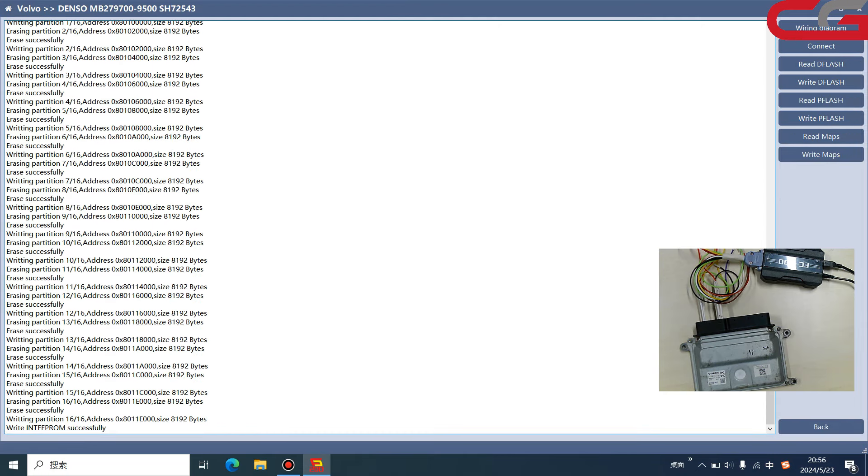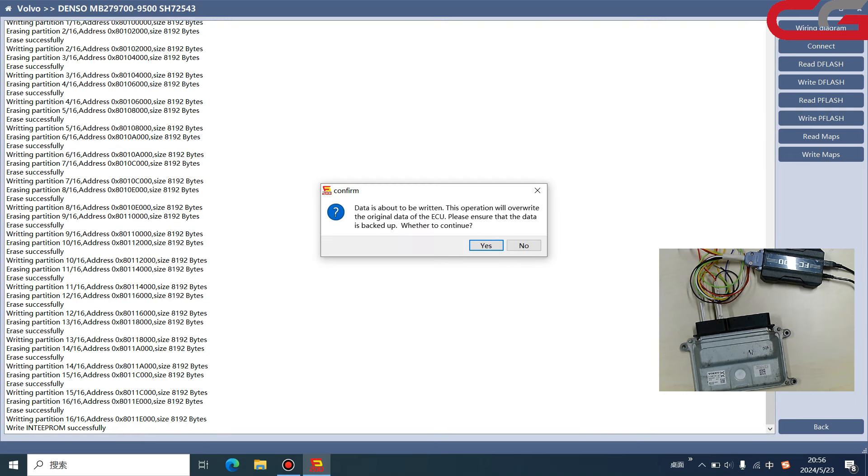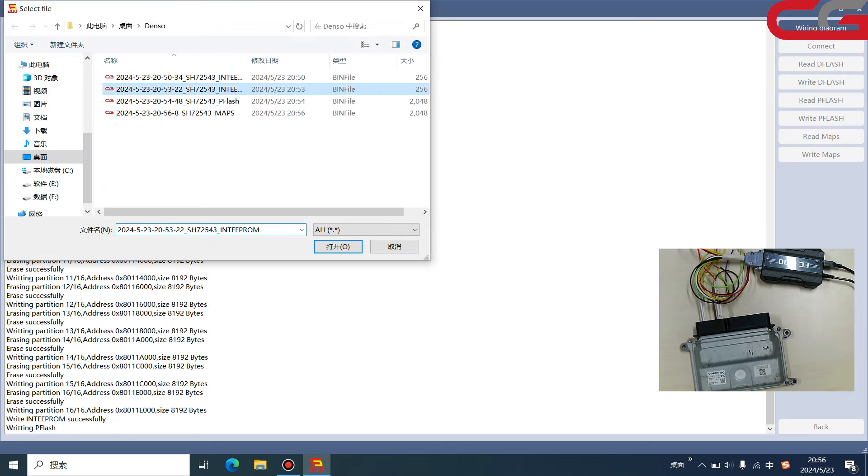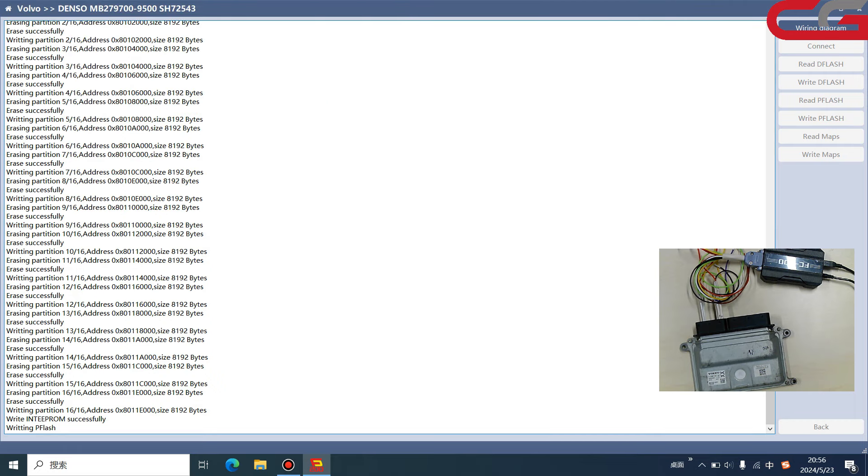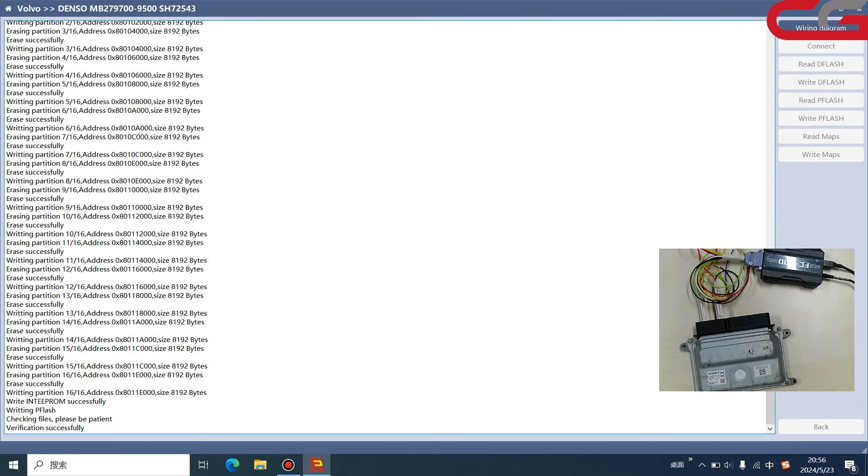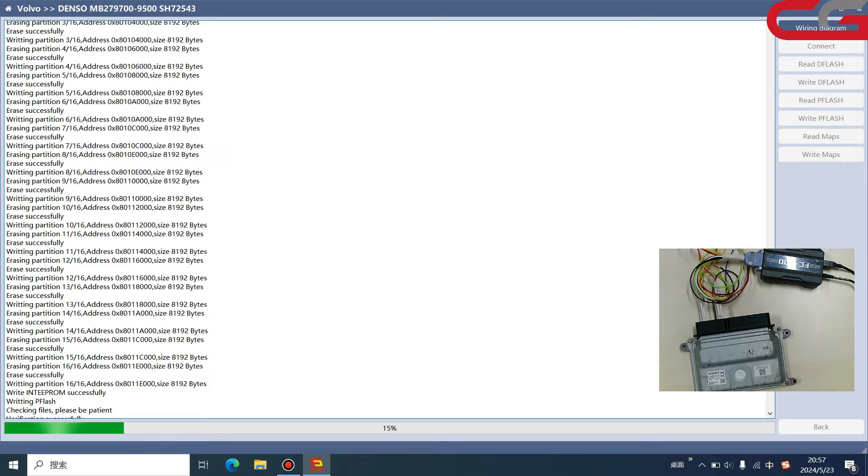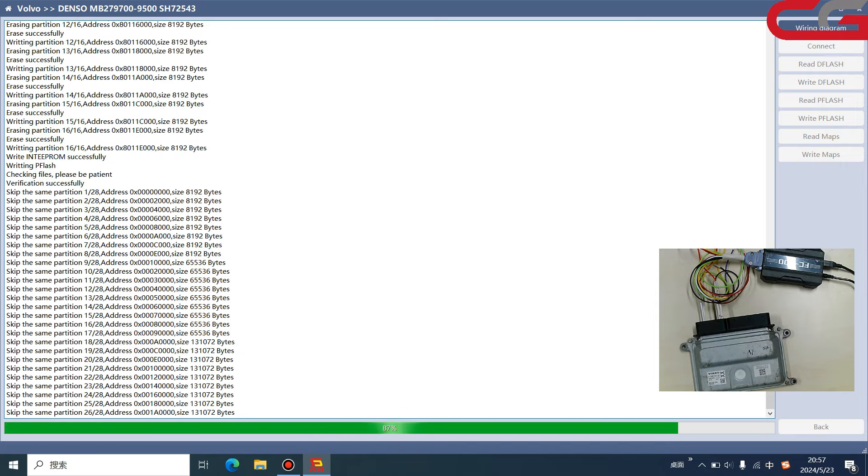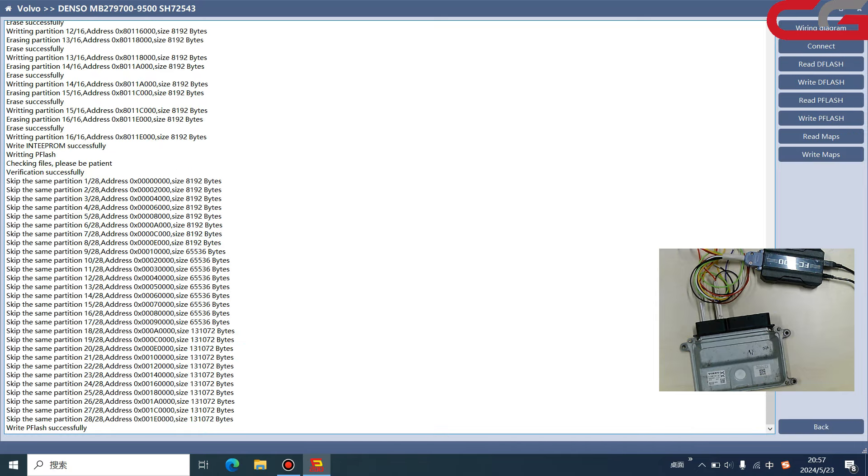It will erase the partition and write in the partition, then we click write P flash. See more tips, you need to backup the original data. We open the P flash file, and here it will tip you if you need to verify the file. This means if you need to checksum. We click yes, we need to checksum. For this checksum, you need it done in our software, not in our server.